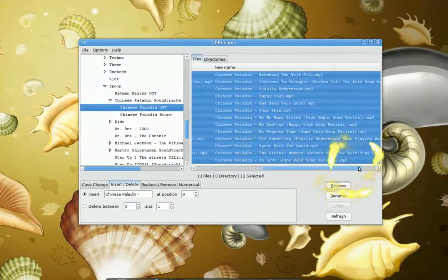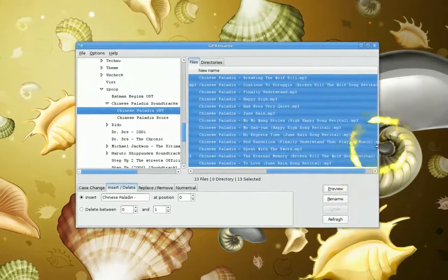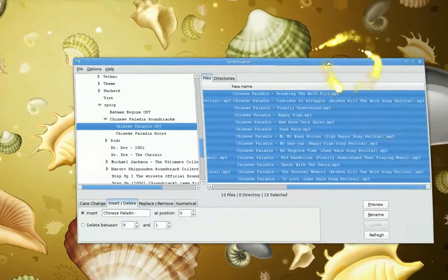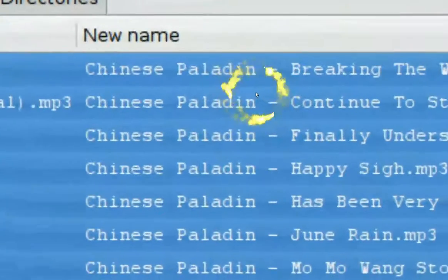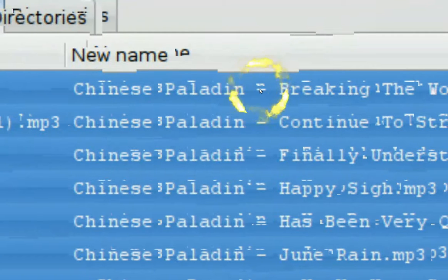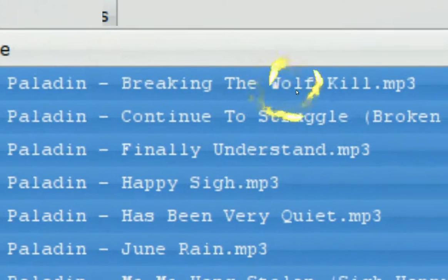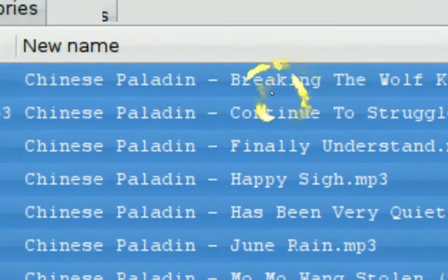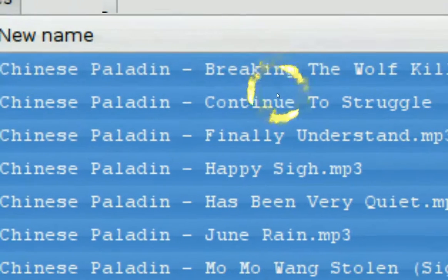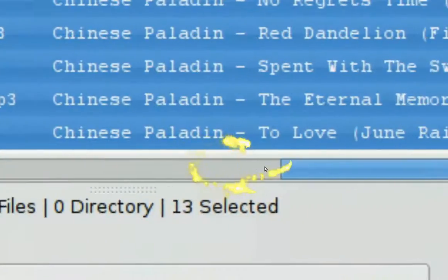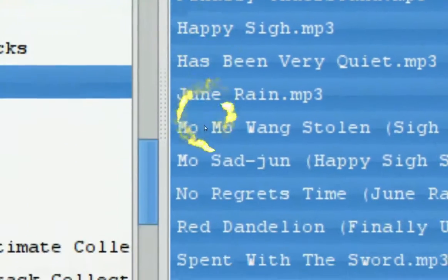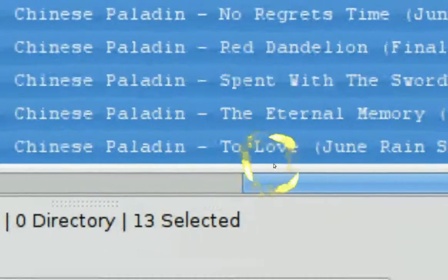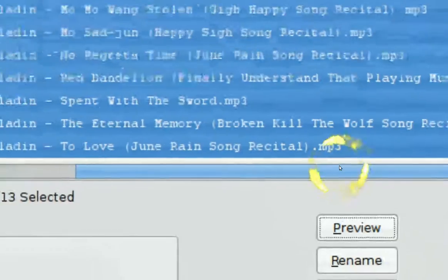I'm going to scroll over and expand this a little more so you can see the preview names. It's going to add 'Chinese Paladin' followed by a space, a dash, and another space, and then use the same track names from the current files. See these are the tracks — they don't have any artist in front, but I've inserted it in here.